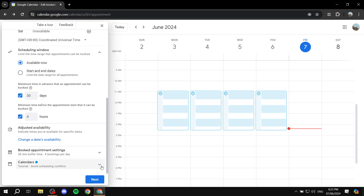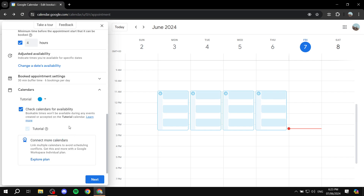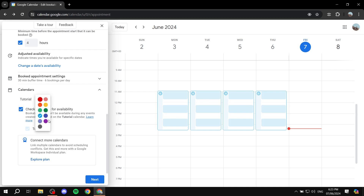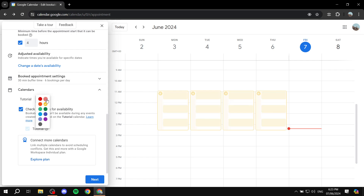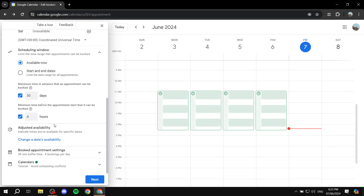Under calendars, you can add more calendars if you have upgraded to Google One. Generally it's going to be the calendar for your account. You can also change the colors for the appointments — I'm going to go with green. You can change that to whatever you like.